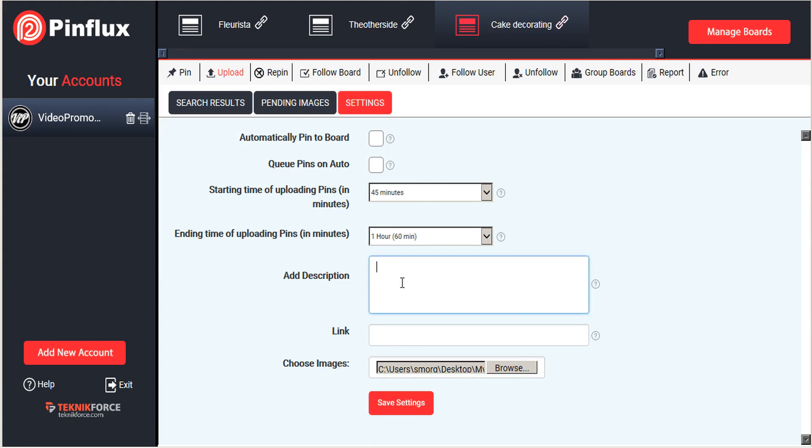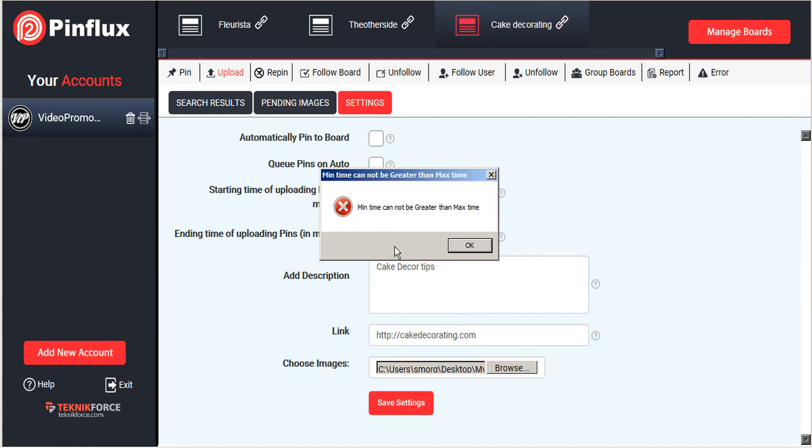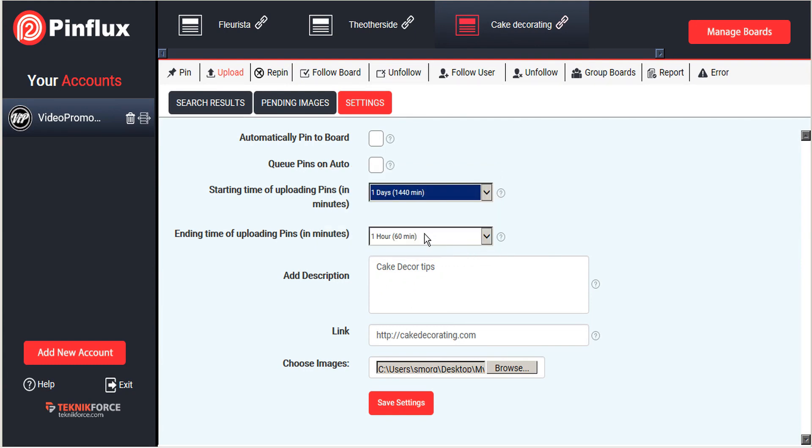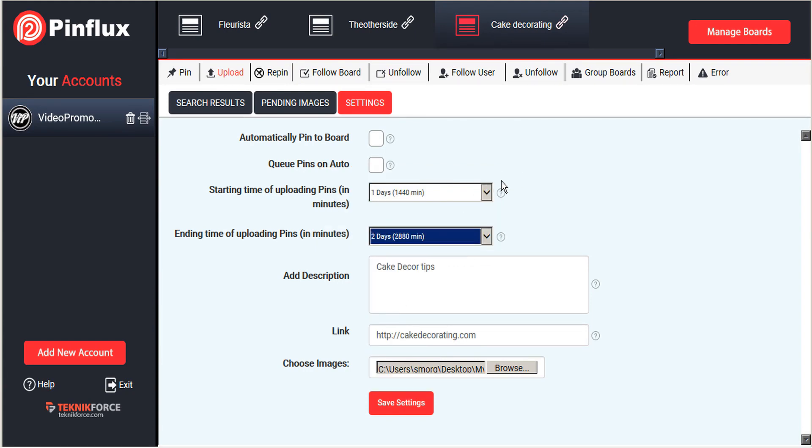And then we'll add our link and our description. And we want to set the timing again. So again, we'll set that between one day to two days. That way our followers will hear from us every single day, but not more than once a day.